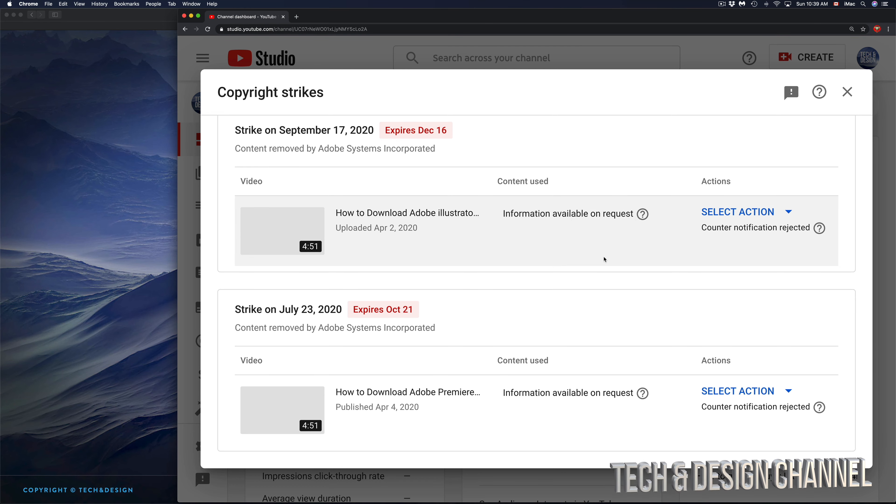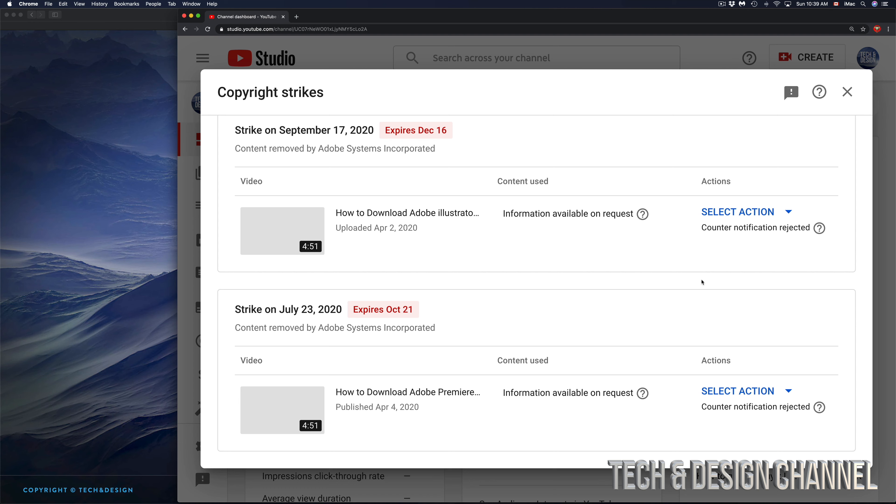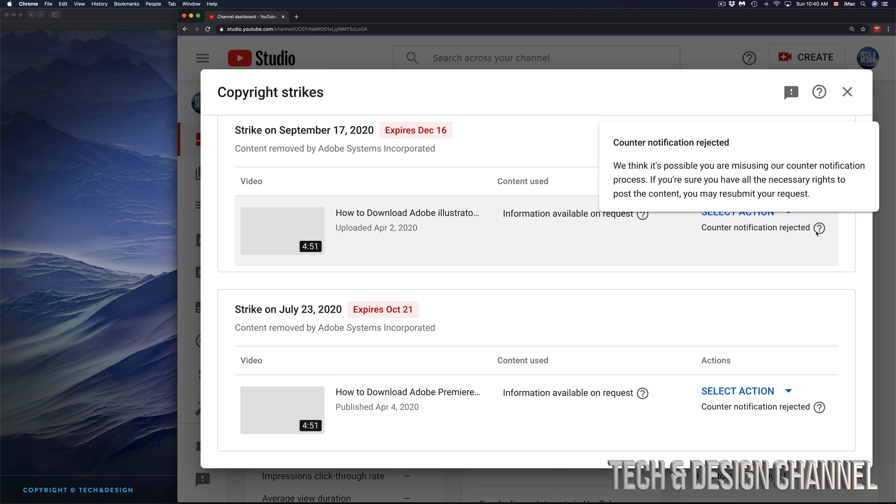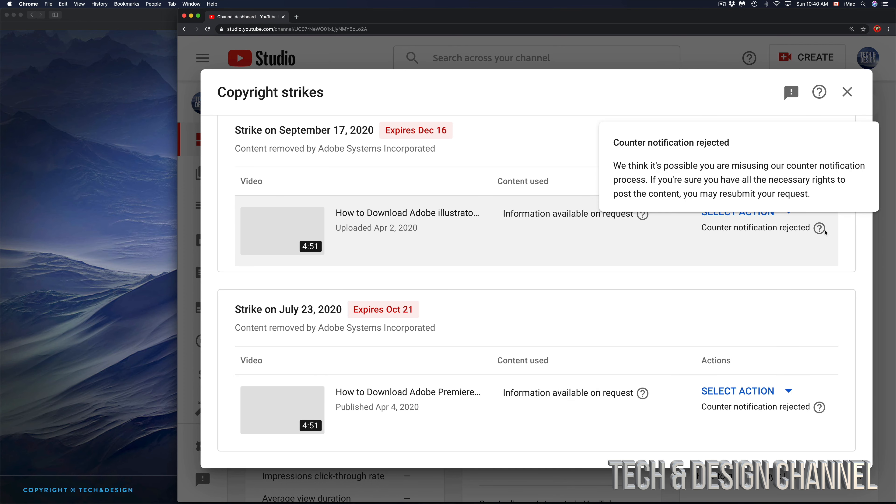So what options do you have? You can select options and click on contact claimant, which I tried. They can just choose to ignore you and never get back to you, which they did. I found out it's a third-party company, not really Adobe. Even when I contacted Adobe, they told me to contact that company, which never gets back to you. Your second option is counter notification. I did that and those two were rejected.